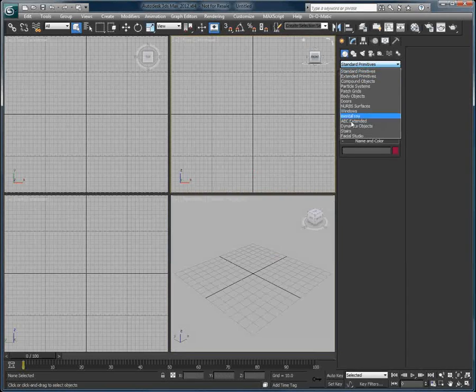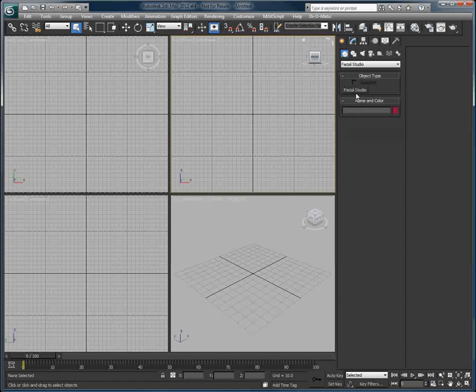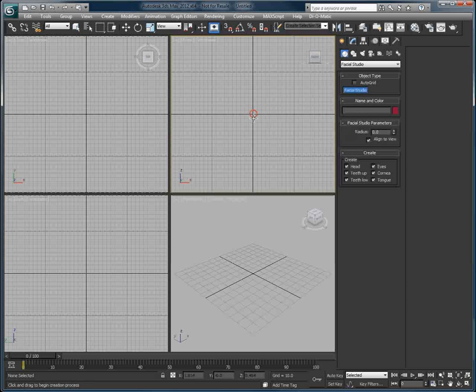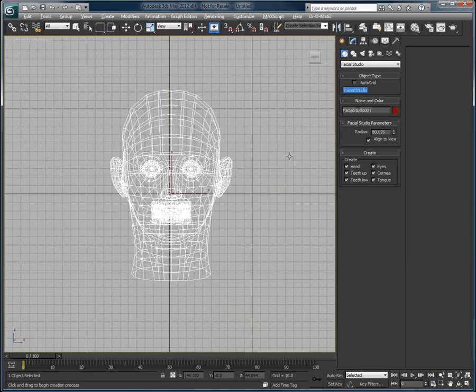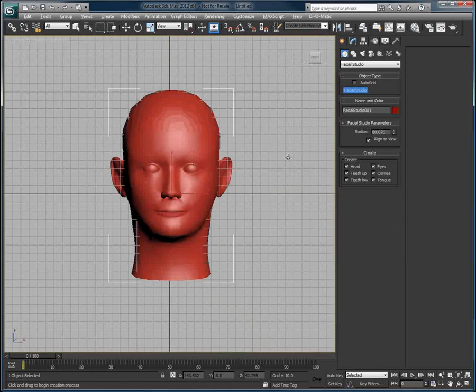In this short video, we will learn to change the topology or geometry of a Facial Studio head using 3ds Max.